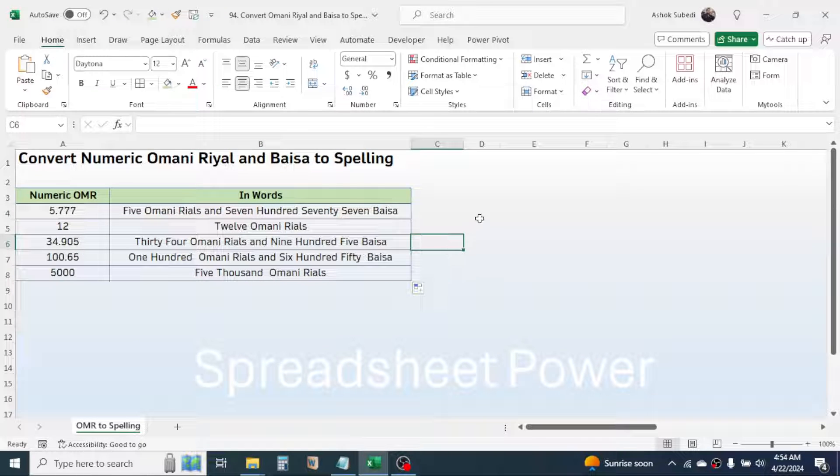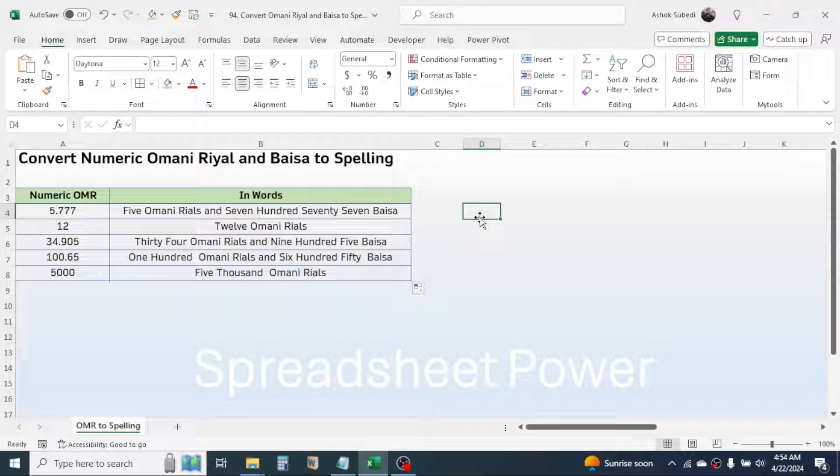To do this we need to install a VBA code in Microsoft Excel because this function is not available in Excel by default.